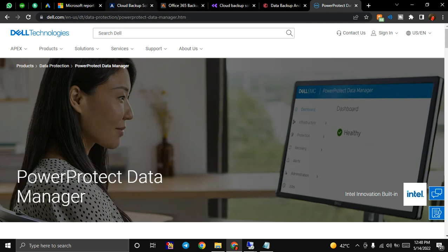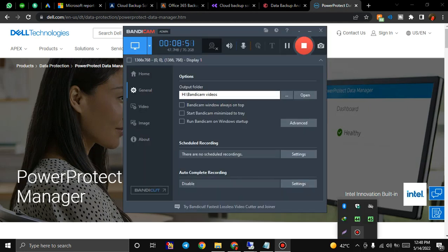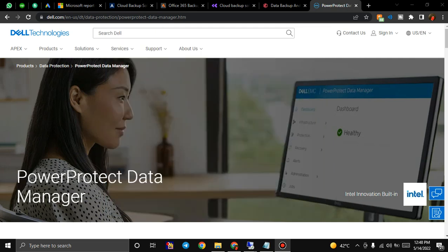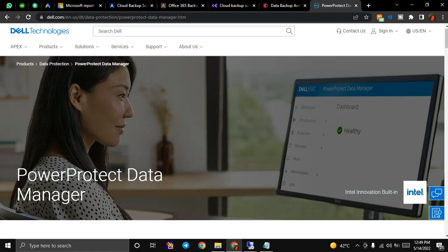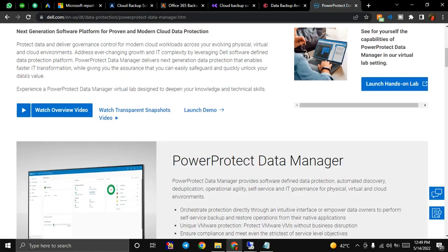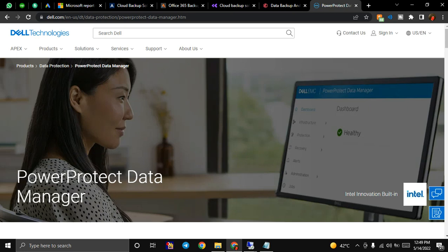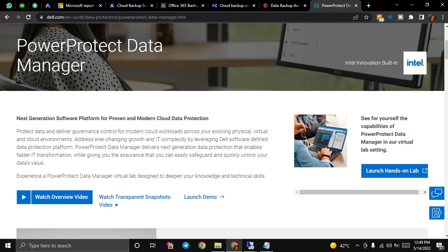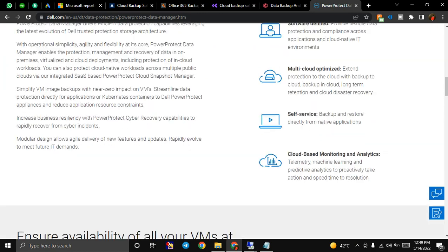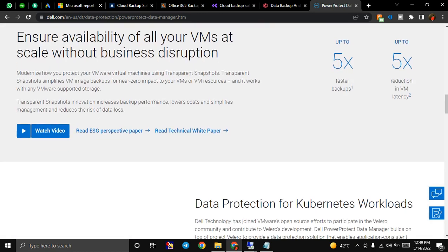It's available in a standalone mode as well. PowerProtect - it has a software name as PowerProtect Data Manager - is a software-defined solution which allows protection of data across both applications in cloud and native IT environments. Customers have options to back up out of cloud for long-term retention and disaster recovery as well. Self-managed backup and restore - admins can easily access backup on the cloud.